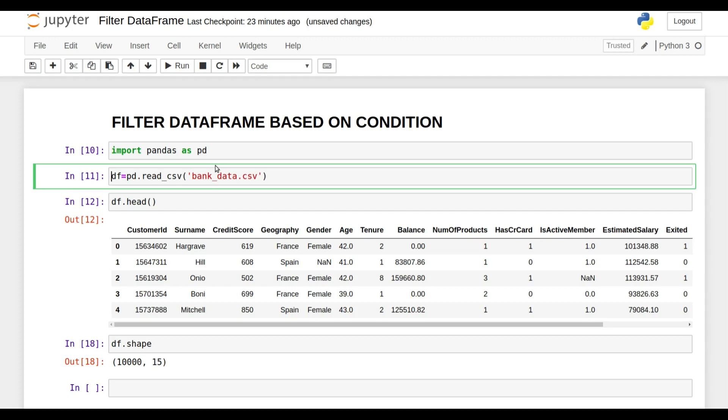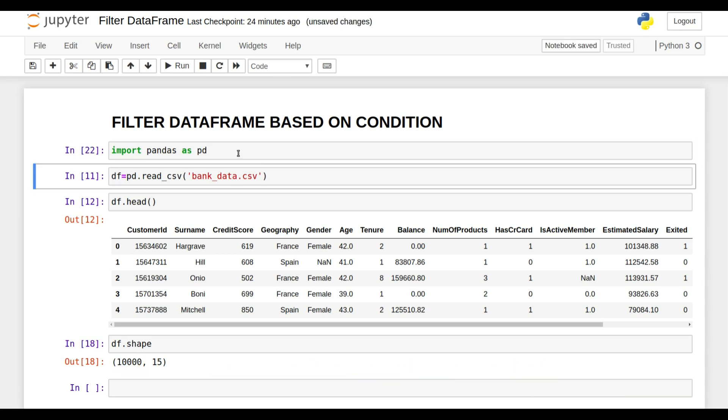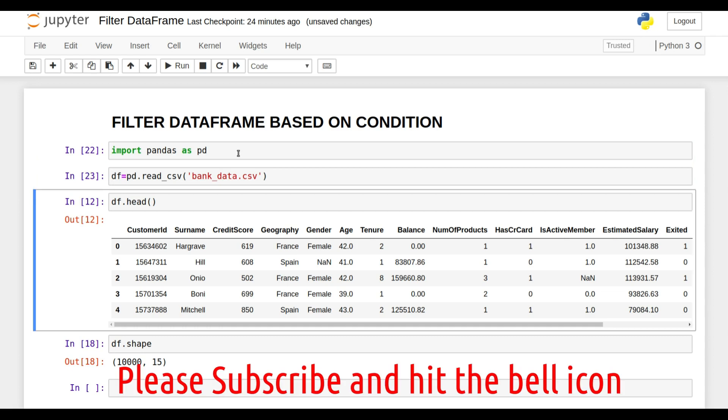All right guys, welcome back to my channel. This is Pankaj, and today in this video I'm going to explain how you can filter a DataFrame based on conditions. So without wasting time, let's get started. First of all, I have imported the pandas library and then read my data using the read_csv function.